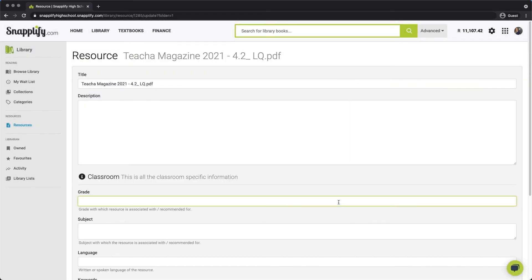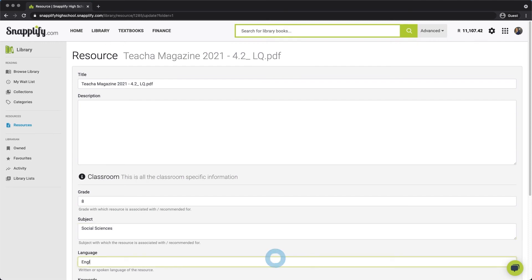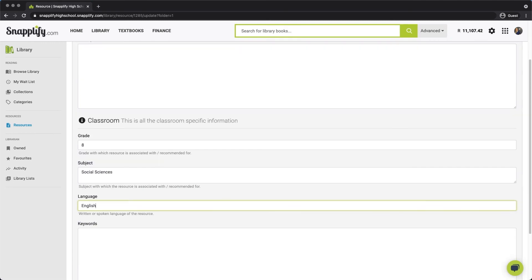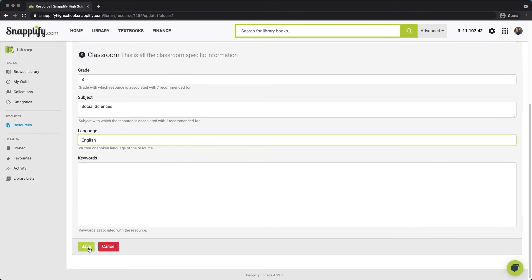You'll then need to add a title, a description, and extra information about the resource. Once you're happy with the details here, click Save.